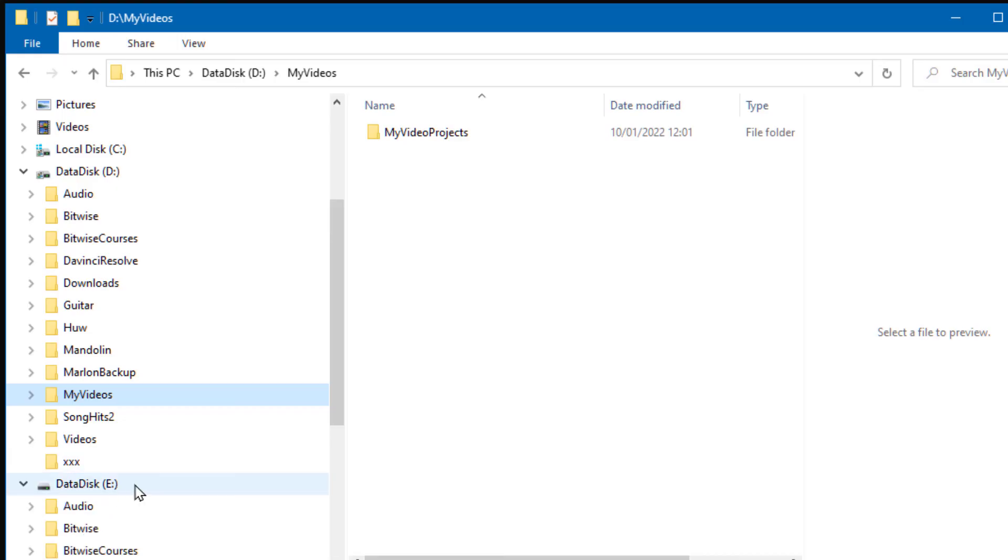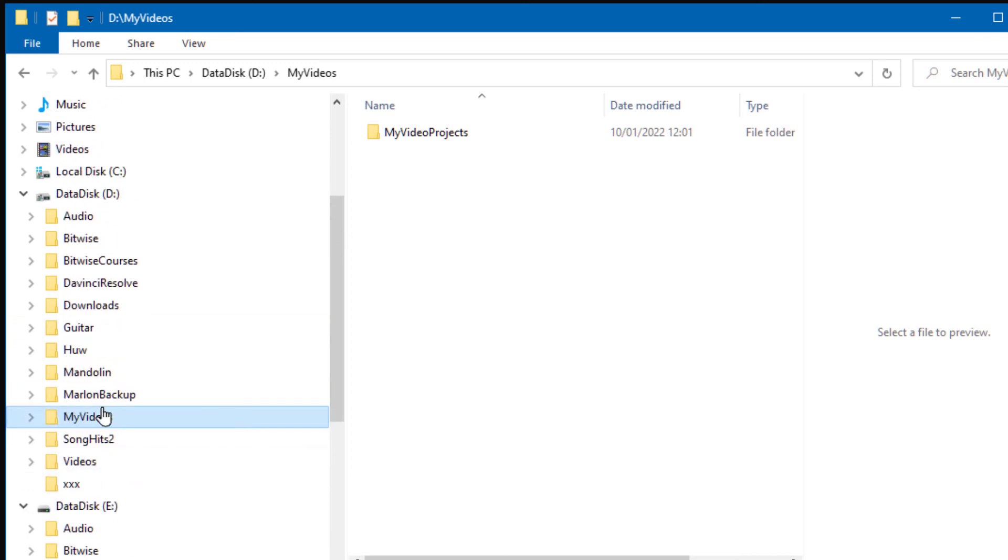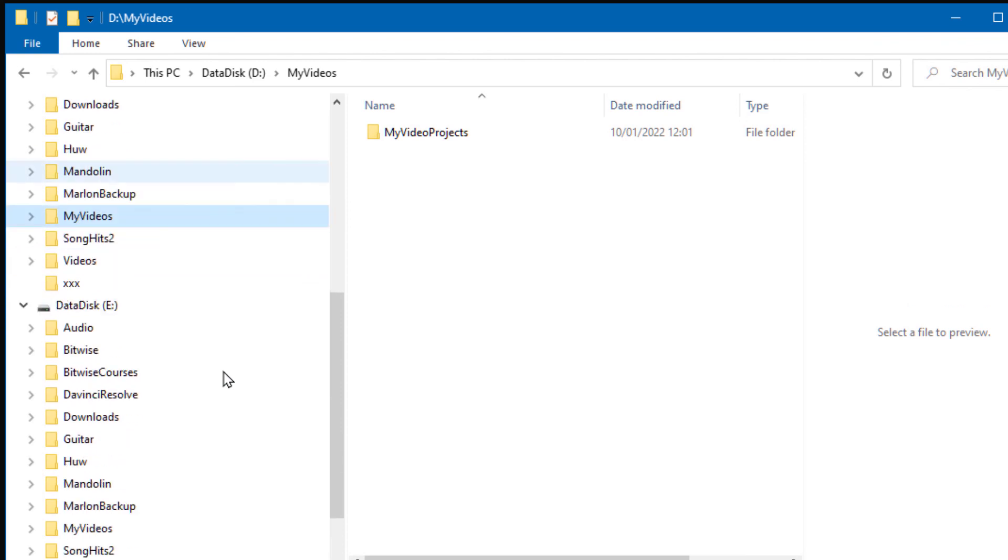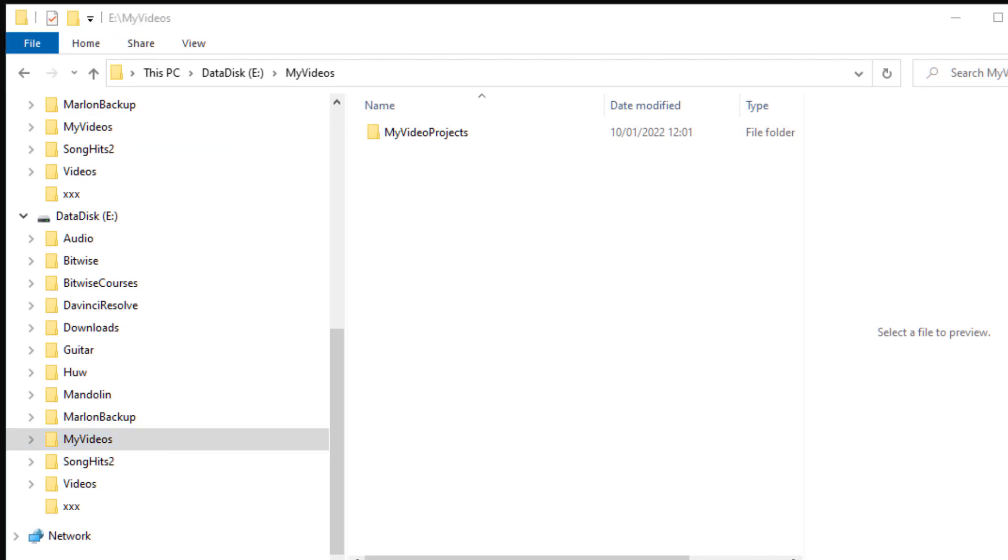Which means I can access the same file and directory structure with a path that uses either the D or the E drive. But there's just one problem - the drive substitution vanishes when I reboot my PC.